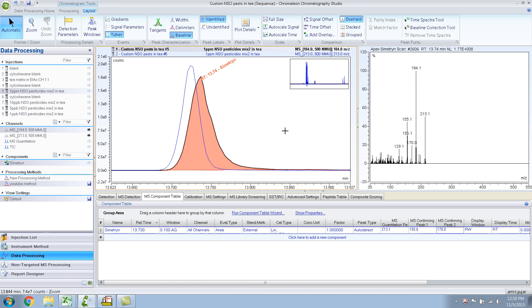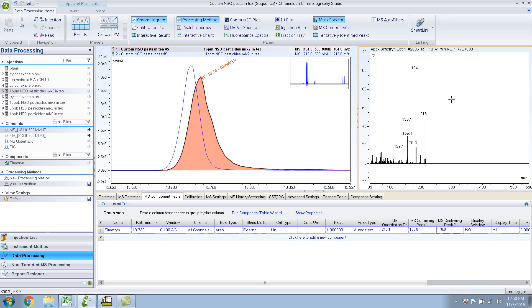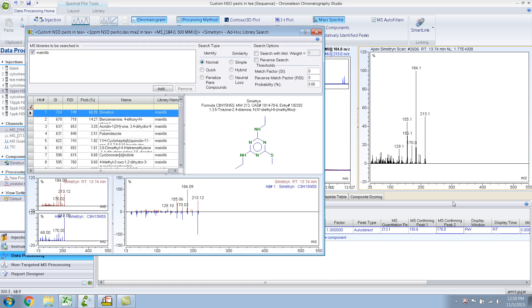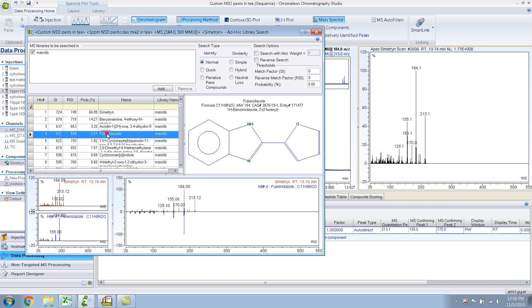So let me do a library search on this particular peak. Right click library search. It still shows symmetry as the primary one. Let's see what this one looks like. Yeah, so you can see the library hit is 184 over here. So I think there's a good chance that this particular pesticide, which is coming off with symmetry.